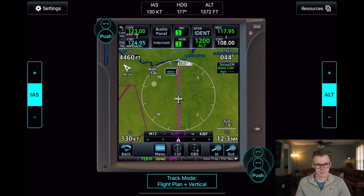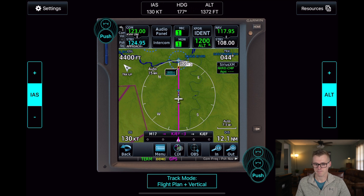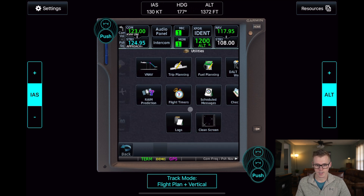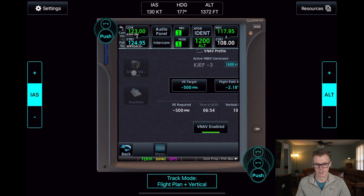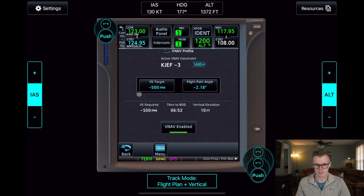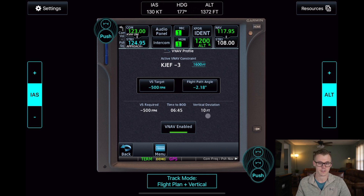Now that we have crossed our top of descent, you can see that our GPS altitude begins to descend. When we go back to VNAV, our vertical speed target is 500-foot-per-minute, vertical speed required is 500-foot-per-minute, and our deviation is only 10 feet, so we're pretty close on track.